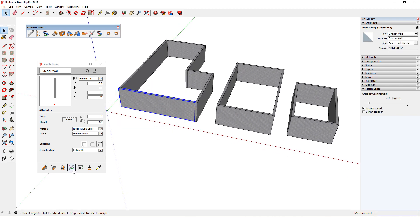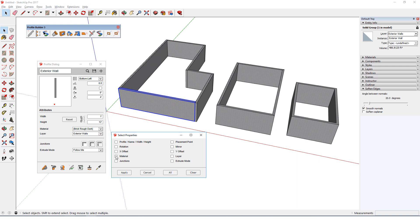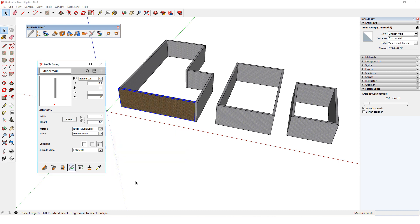After clicking Edit Member Properties, I can choose just Material, and click Apply, which of course changes just the material, and not the offset.